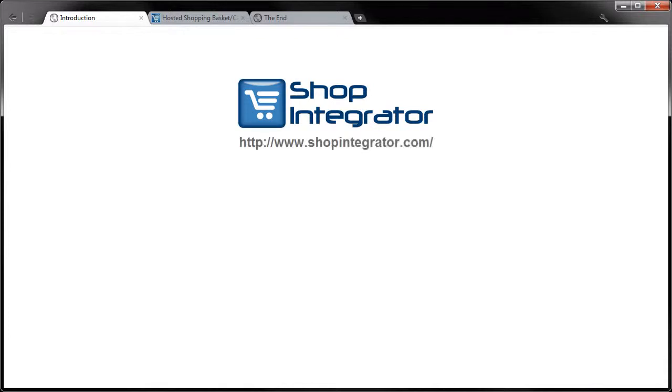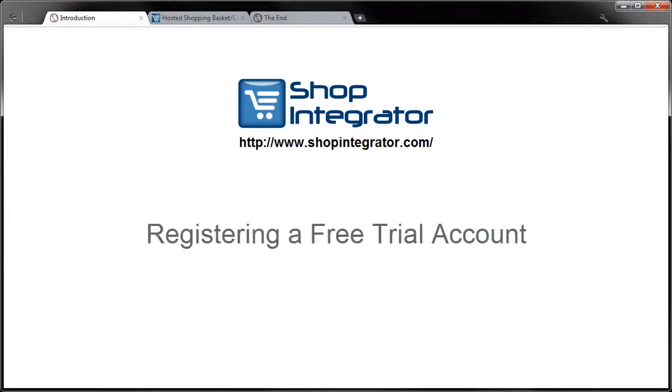Hello and welcome to a video tutorial from shopintegrator.com. In this short tutorial we'll show you how to register for a free trial account which will let you try out some of Shop Integrator's e-commerce features. If you like this video please remember to click the like button.